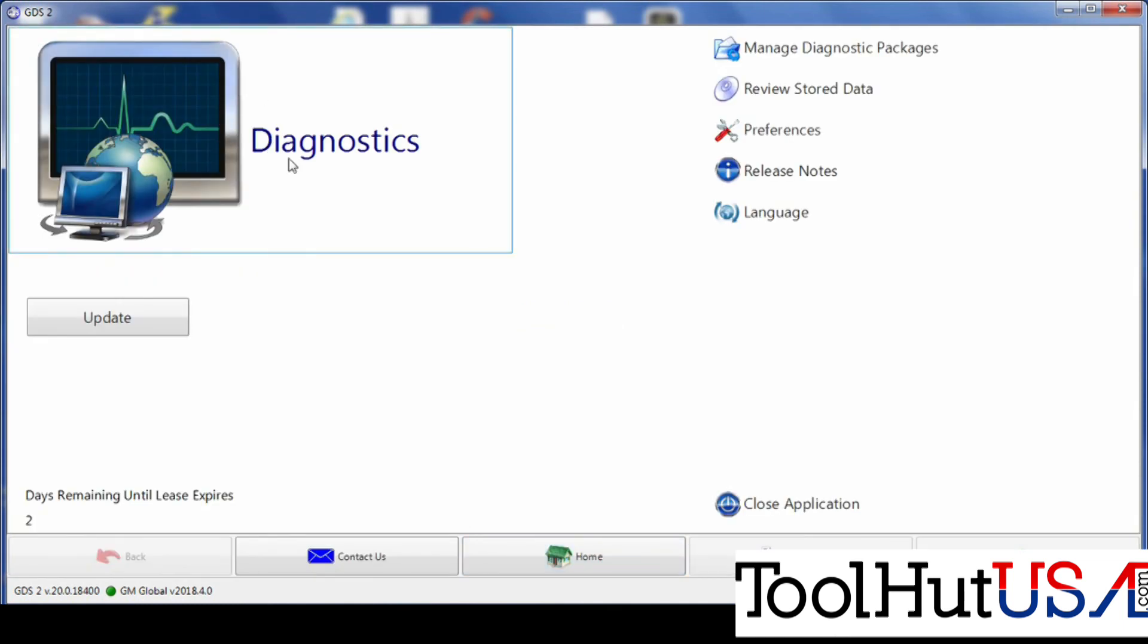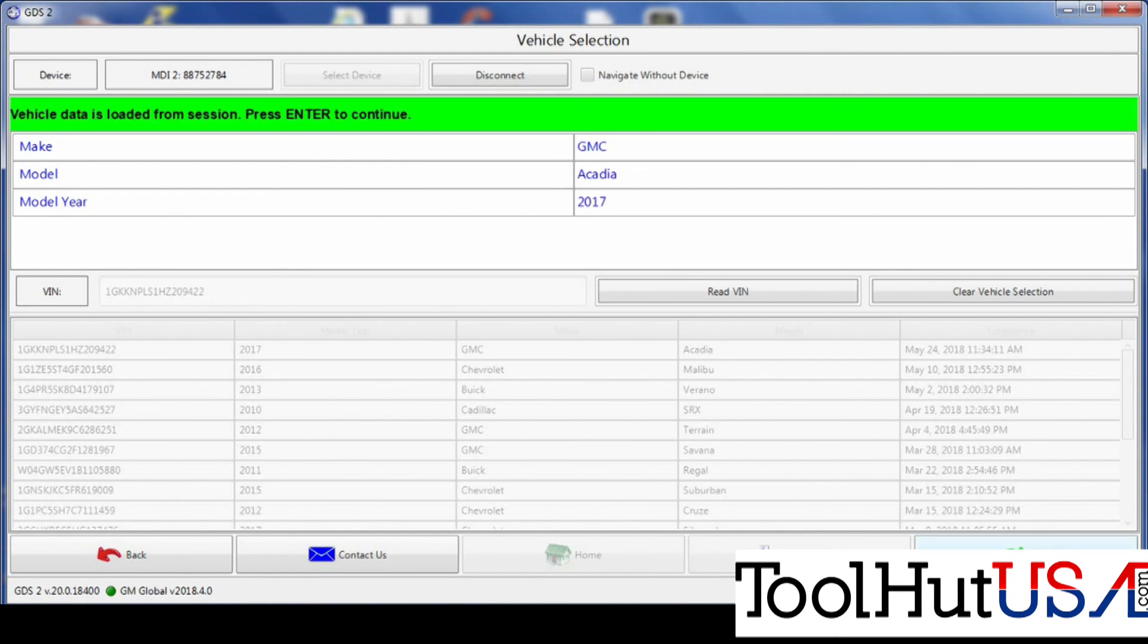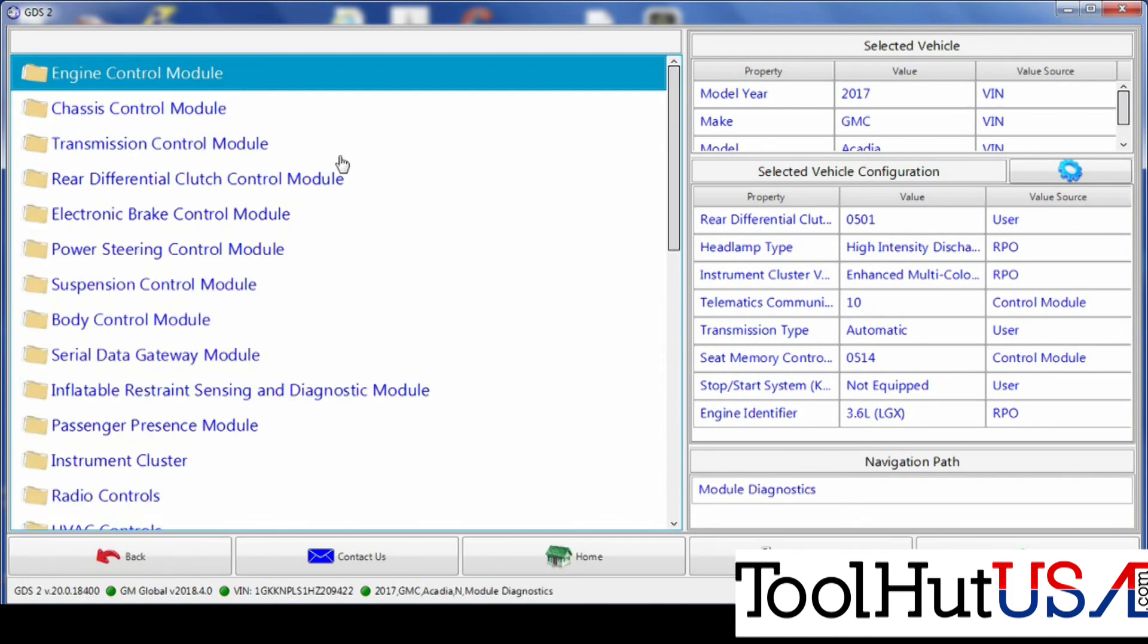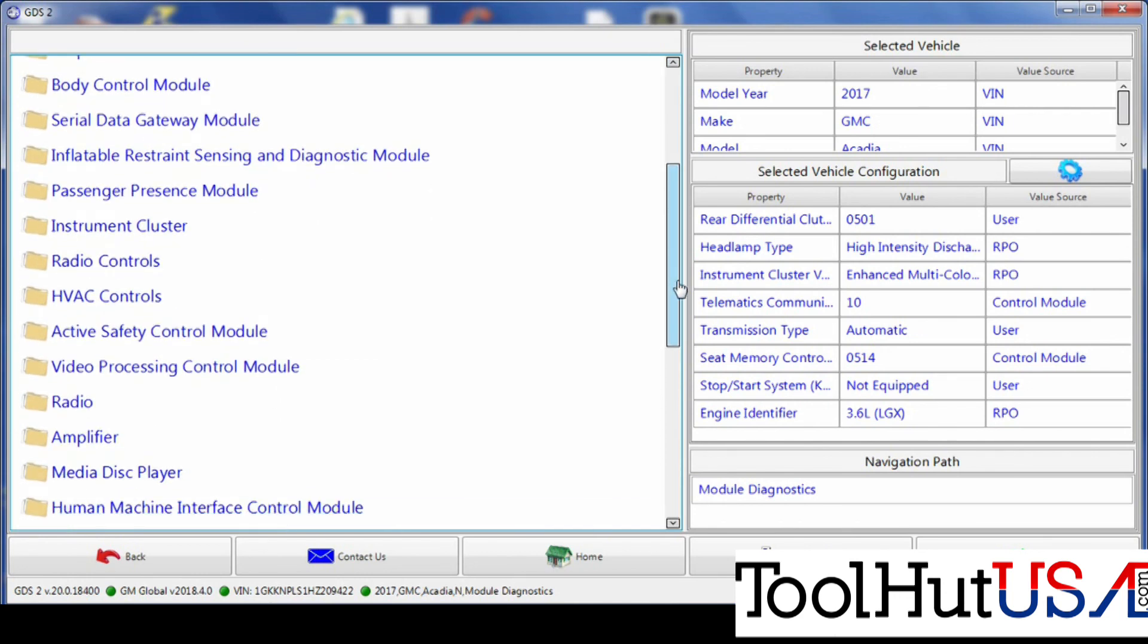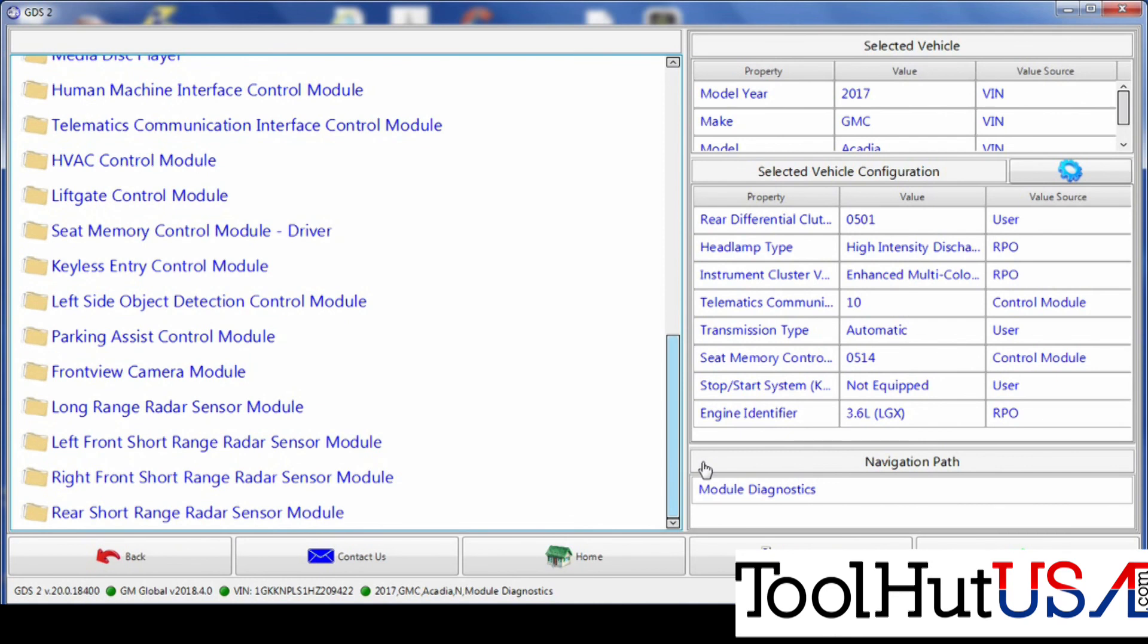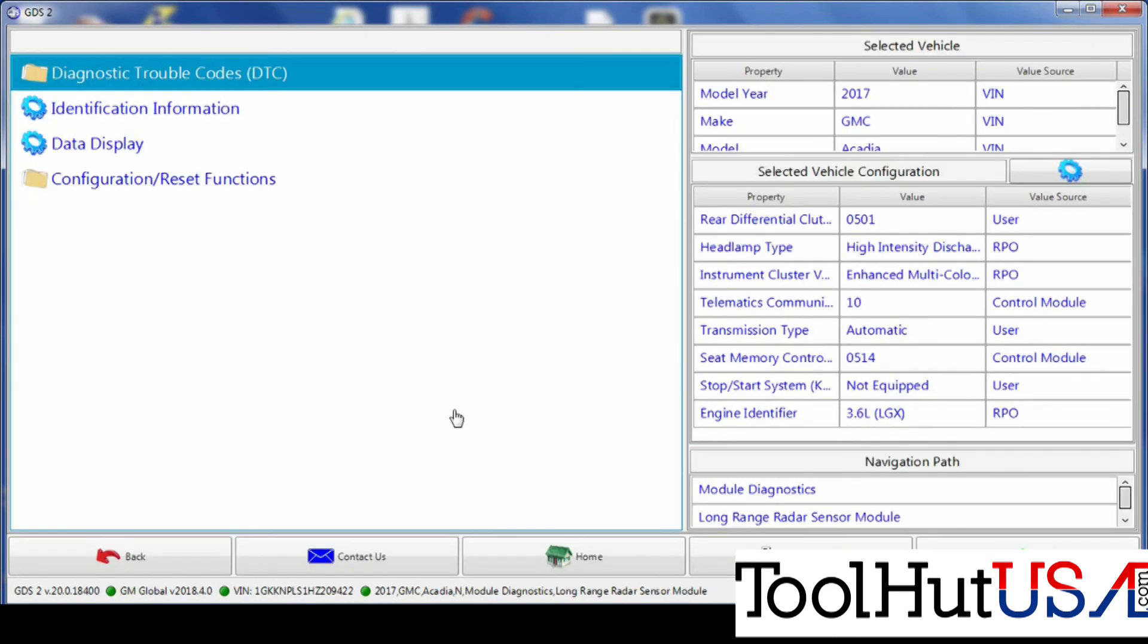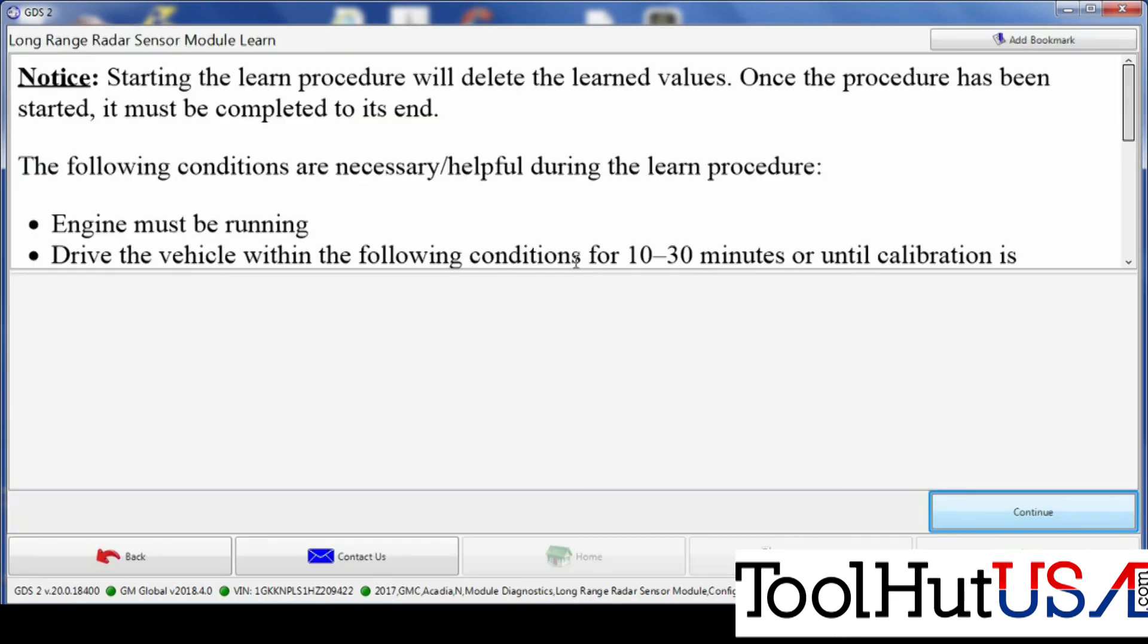Go to Diagnostics here. Let it ID the vehicle again. We're going to go to Module Diagnostics this time. And we're going to scroll down here to the Long Range Radar Sensor Module. And we're just going to go into the configuration reset functions and do the Long Range Radar Sensor Module learn.